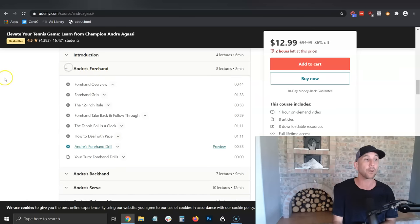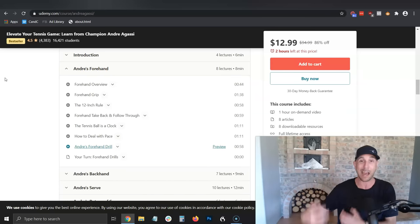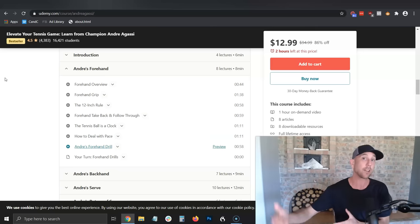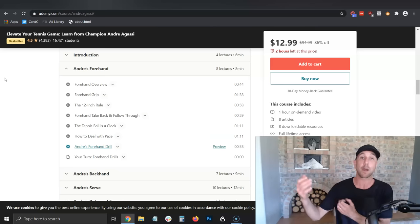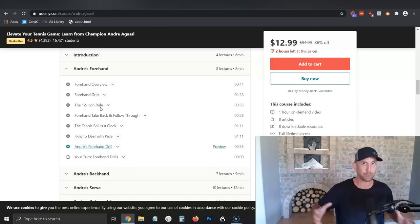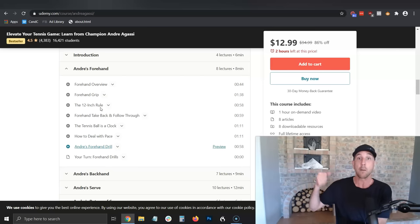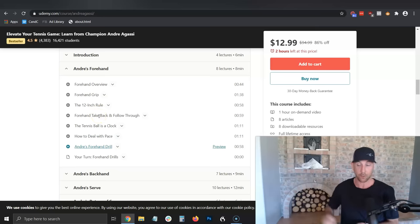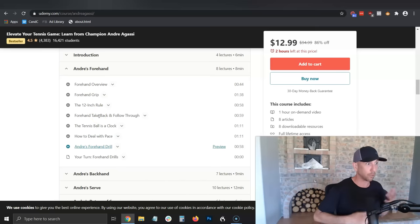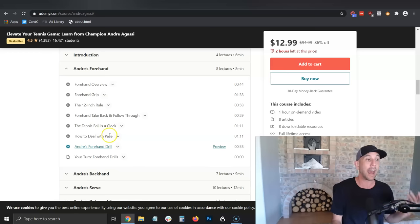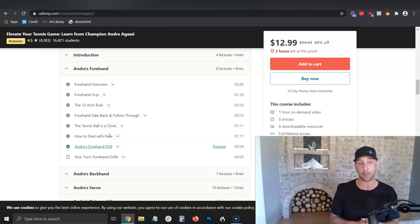If I was crafting a how-to post on how to hit a better forehand shot — that's the transformation I'm helping them get with my free blog post — I would want to make sure I overview it, talk about the grip, this '12-inch rule' which I'm guessing is about court placement, the take-back motion, the follow-through swing, 'the tennis ball is a clock' for eyeballing the ball, and how to deal with the pace of the game coming at you.